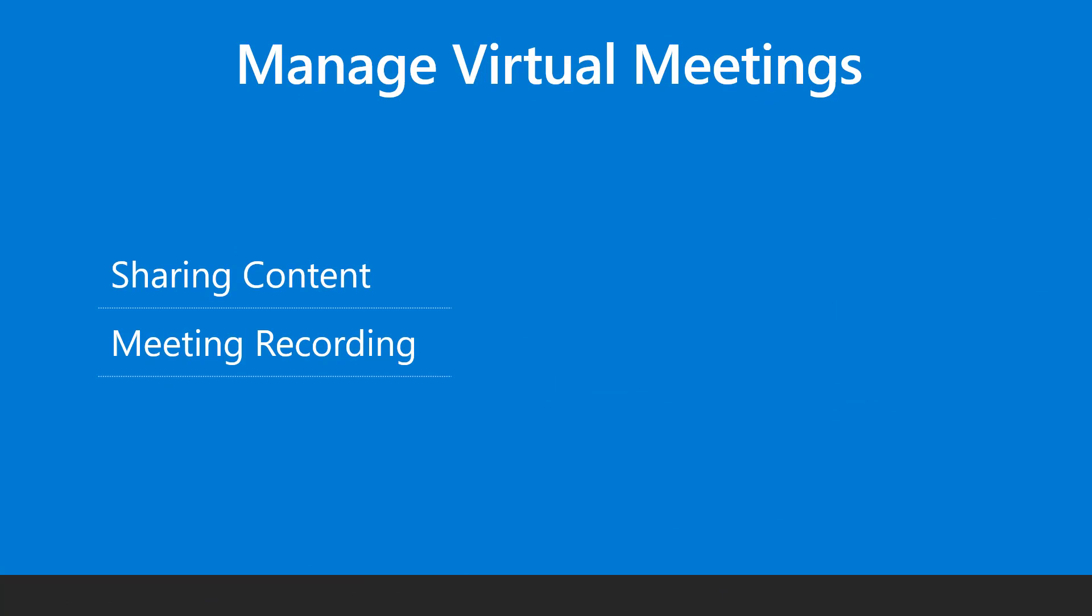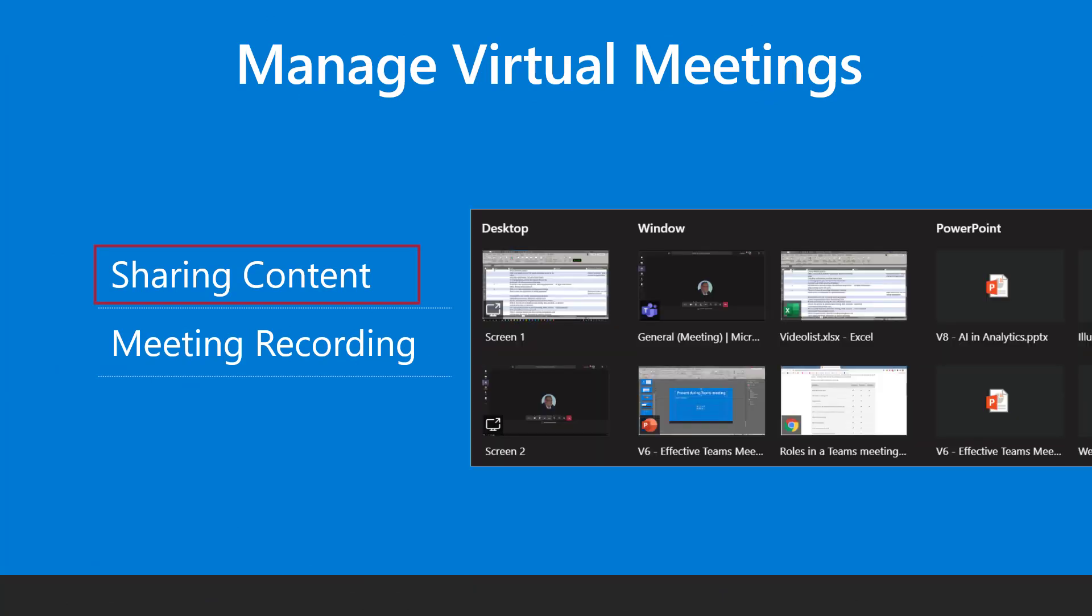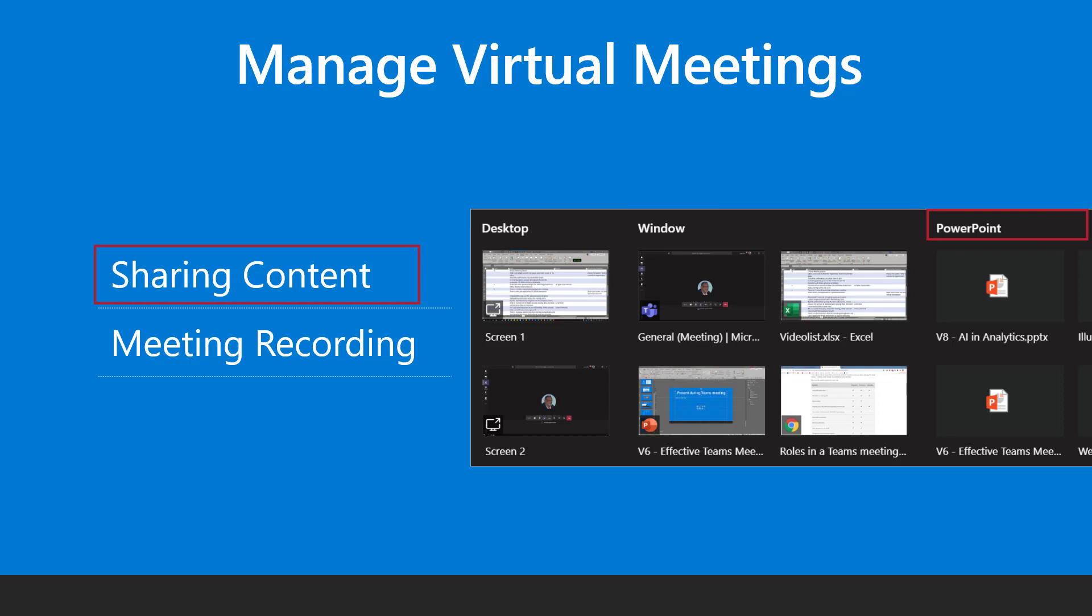Teams meetings are very effective for remote collaboration. Sharing a desktop or an individual app is very easy, but if the bandwidth is poor, use the upload presentation option.